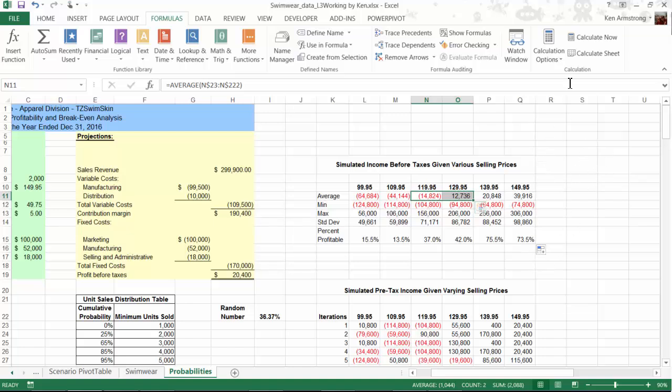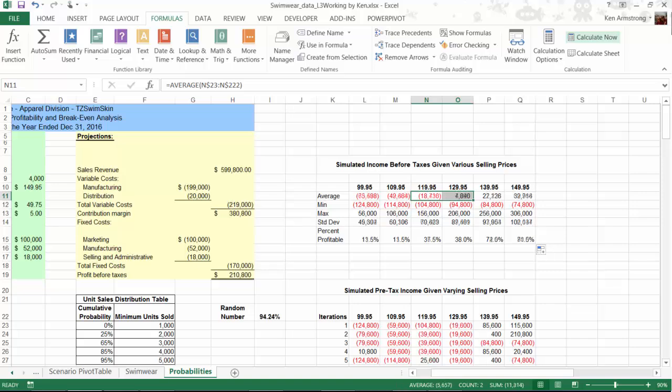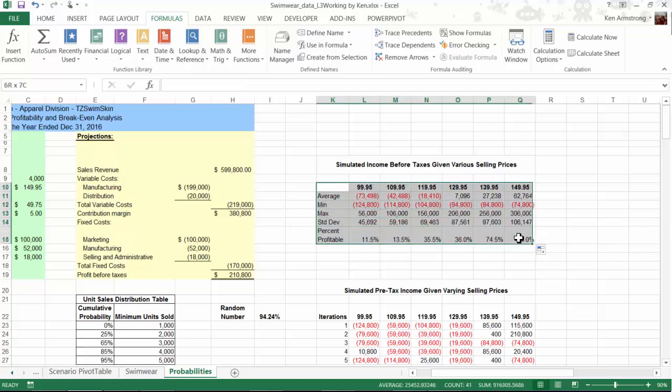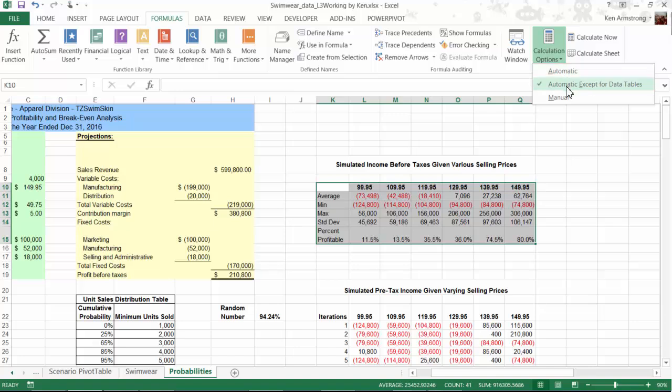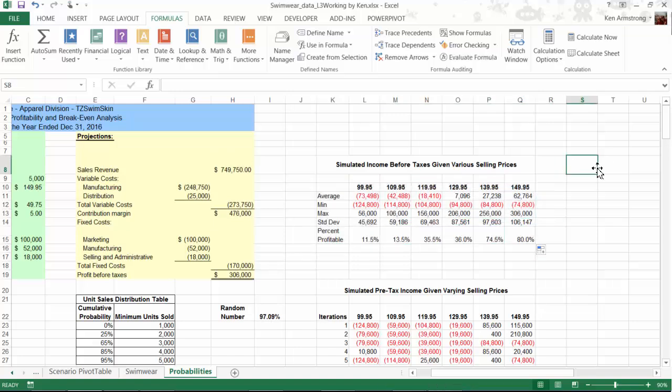This re-randomizing is kind of annoying, though, and if I'm needing to make reports or screenshots or charts or something based upon these values here in this analysis table, I need them to stop moving around on me, so I'll go back up to the calculation options and make them automatic except for the data table, and now I have a steady-state answer that I can analyze, copy, paste, and report, whatever.